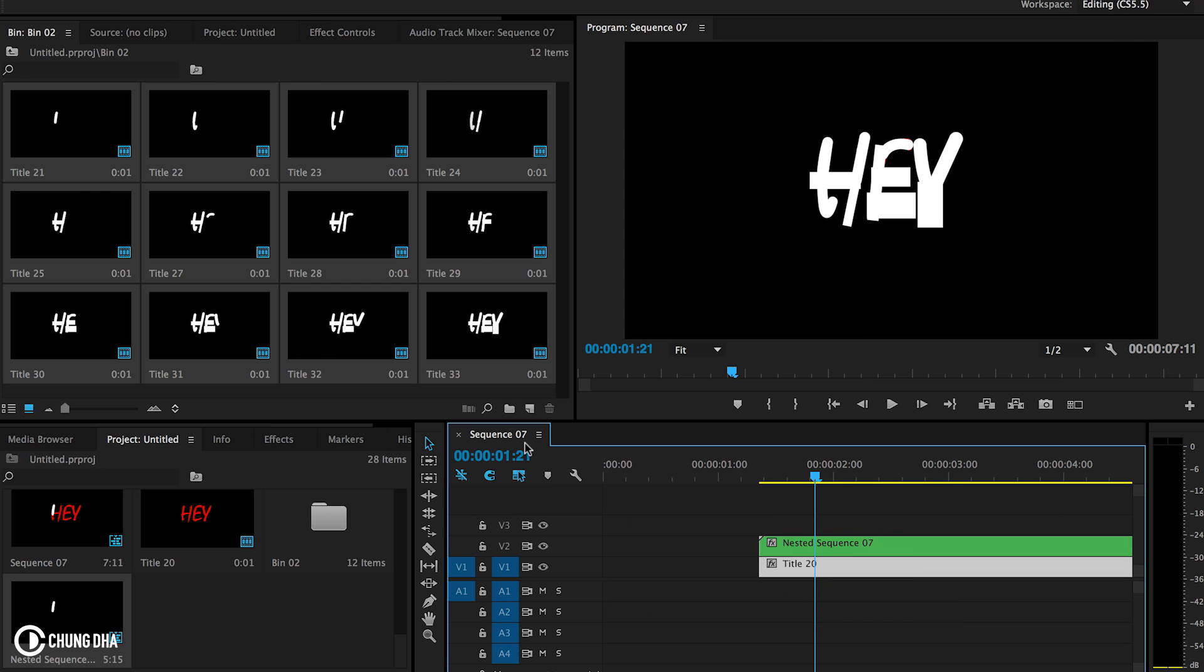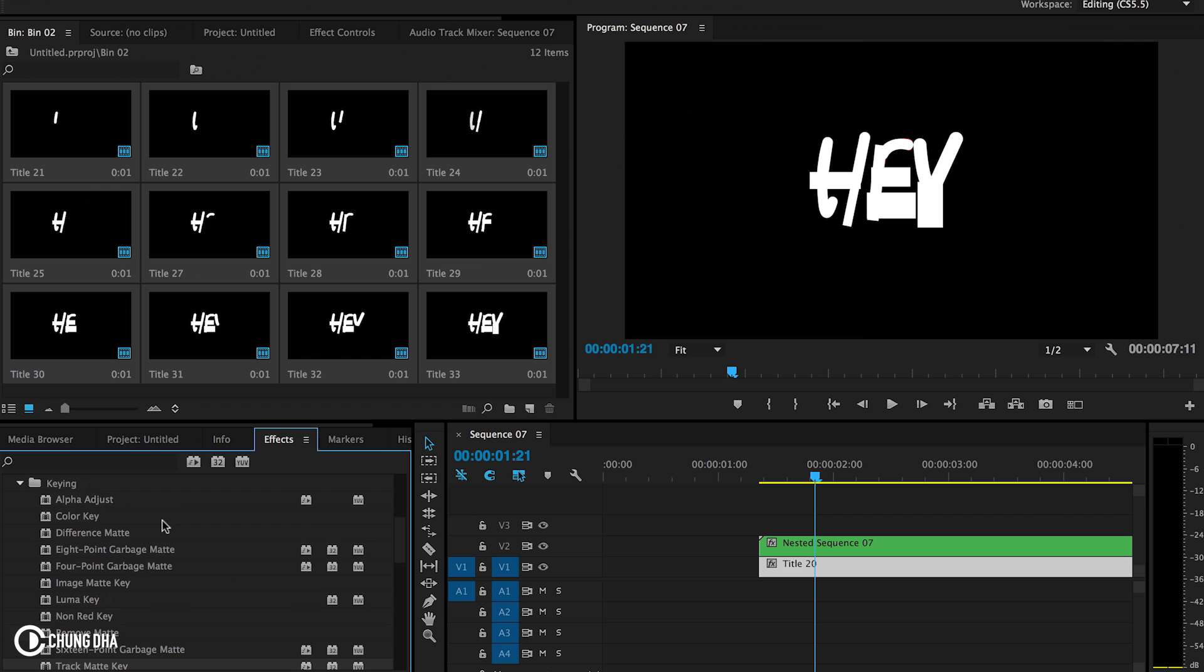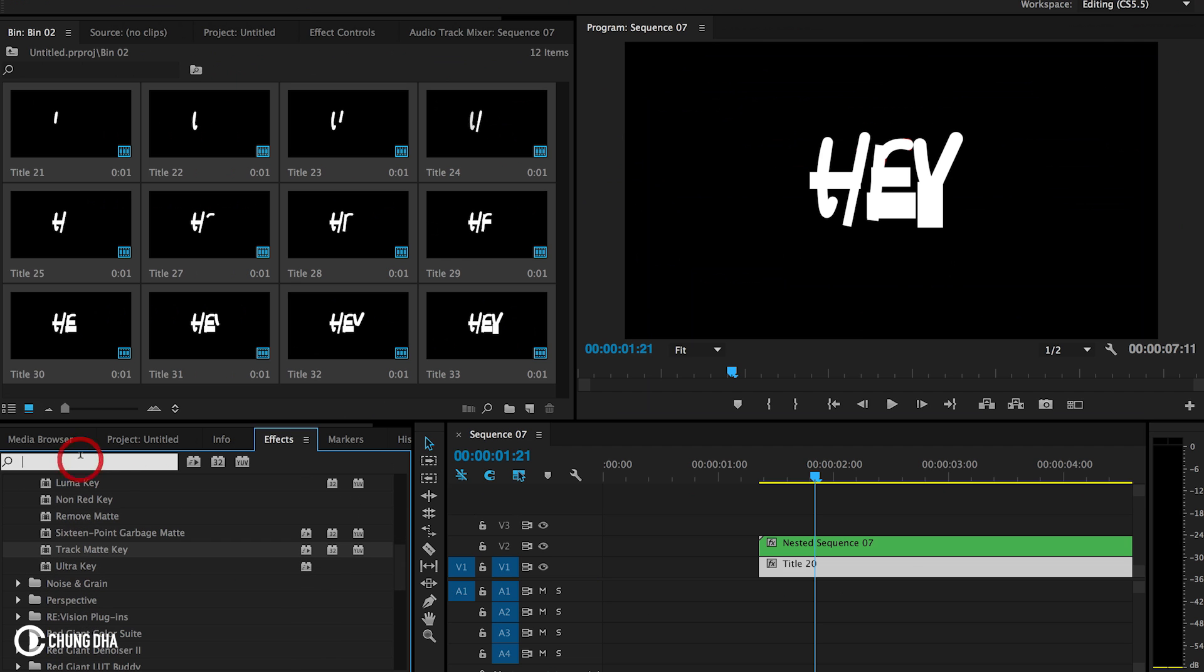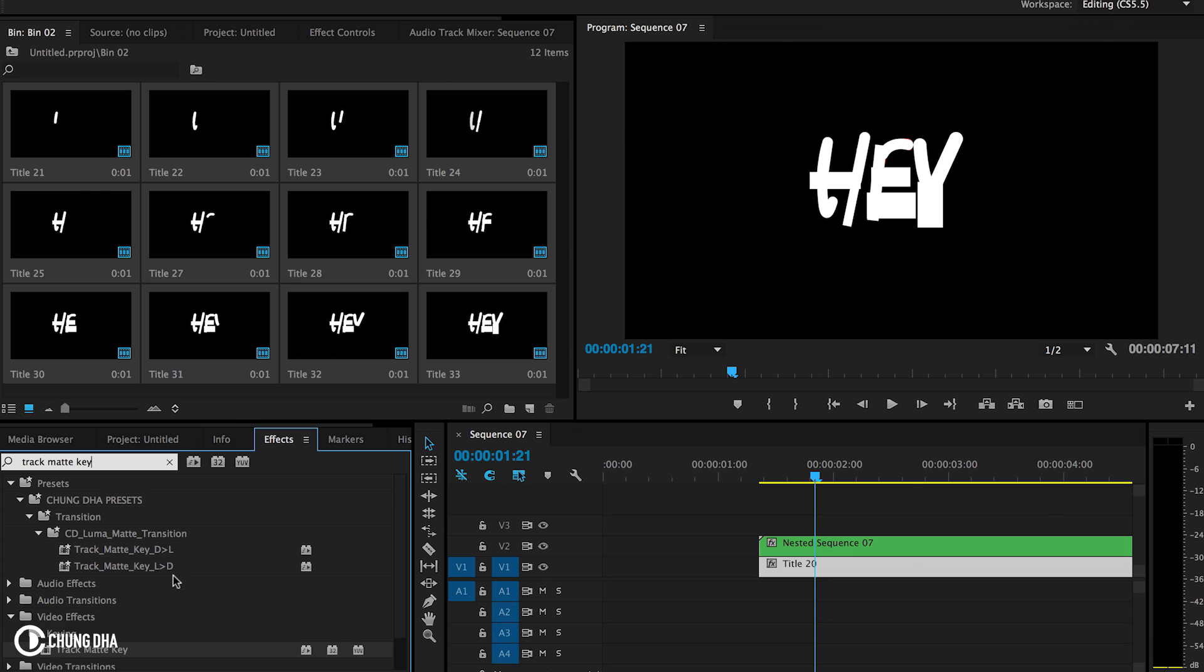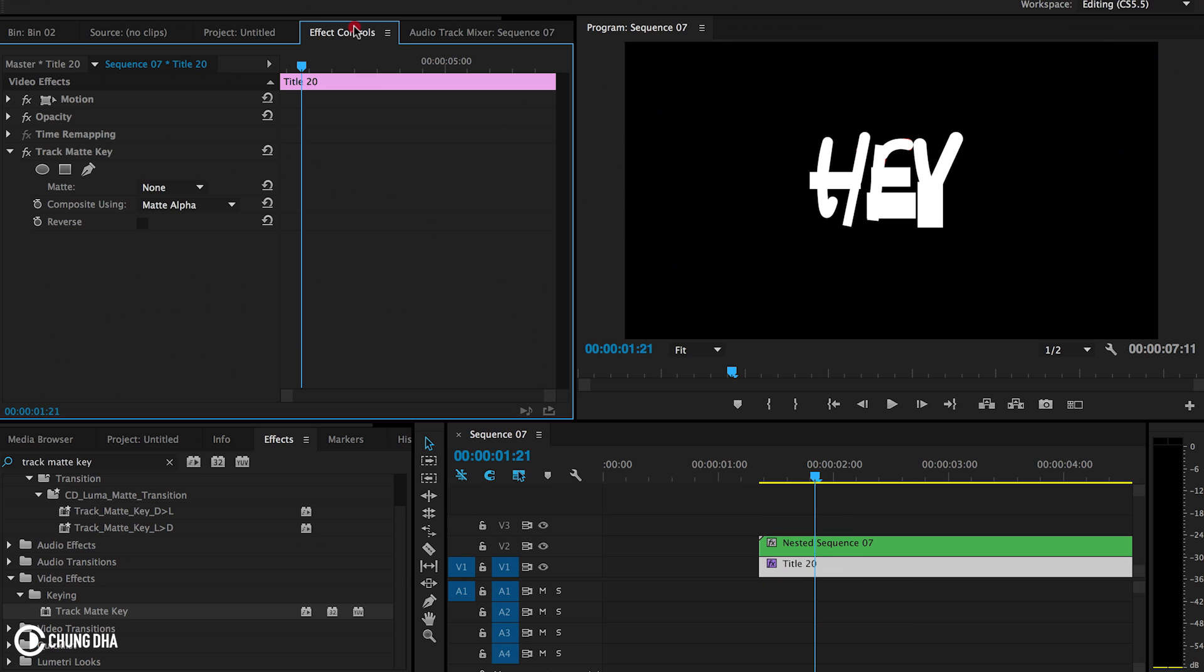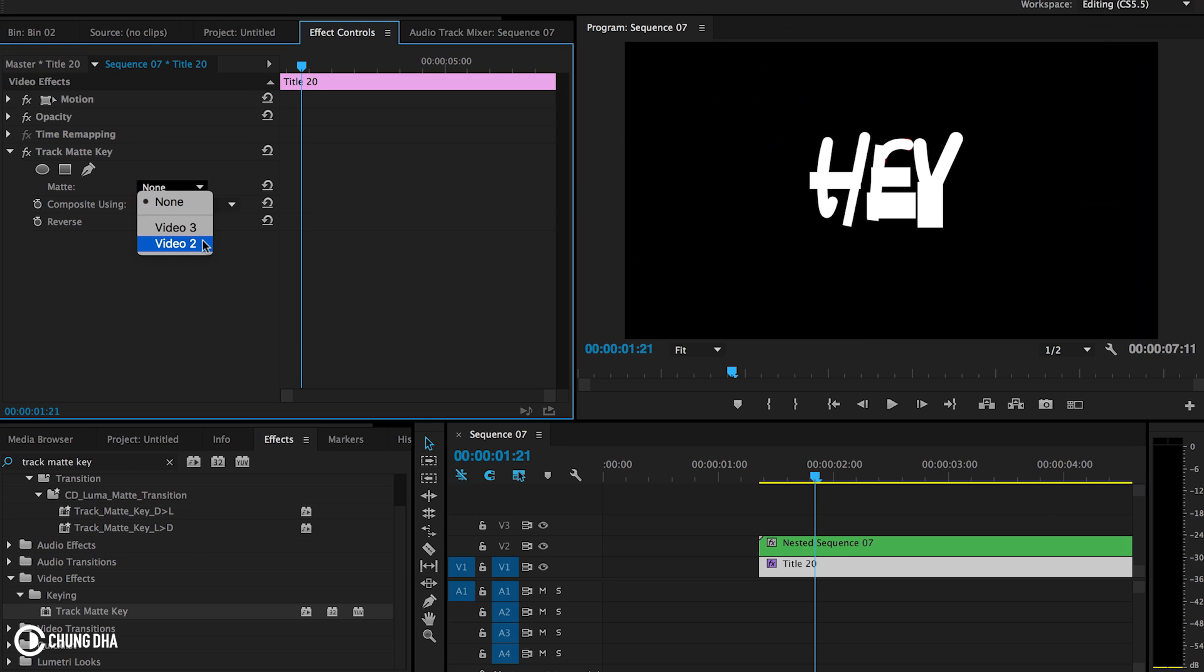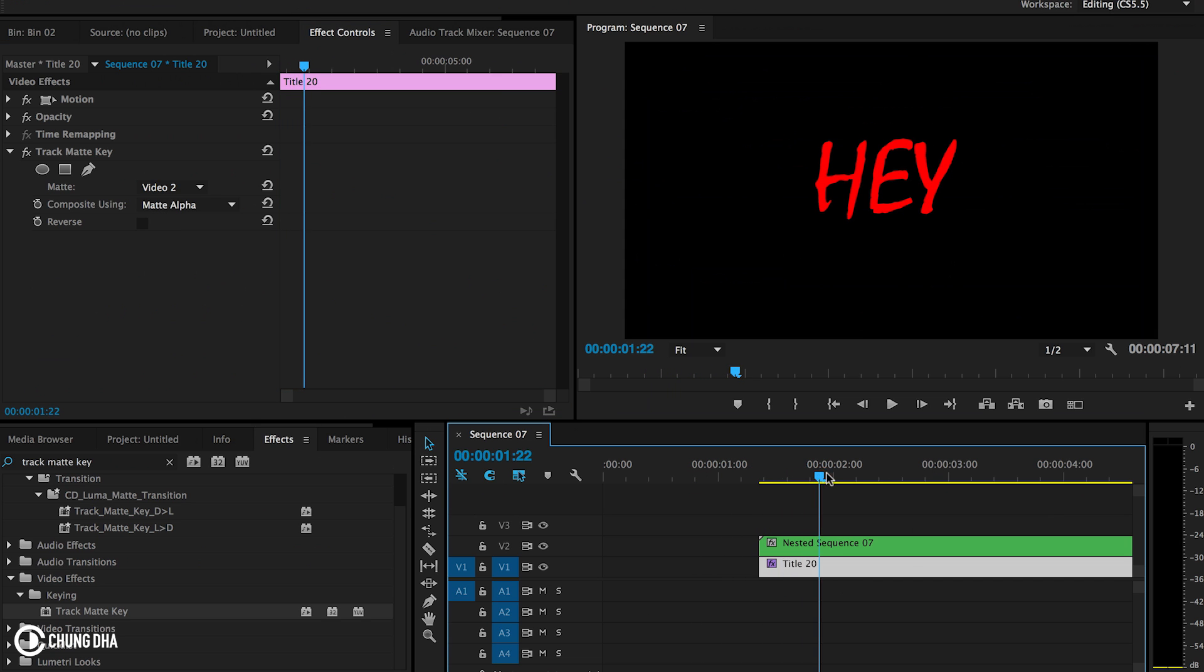And the title under it, we're going to use an effect. We're going to go to the video effects, then to keying and use track matte key. You can also just type in here track matte key. And you'll also get that effect. So we're going to drop it onto the timeline, onto the normal text.